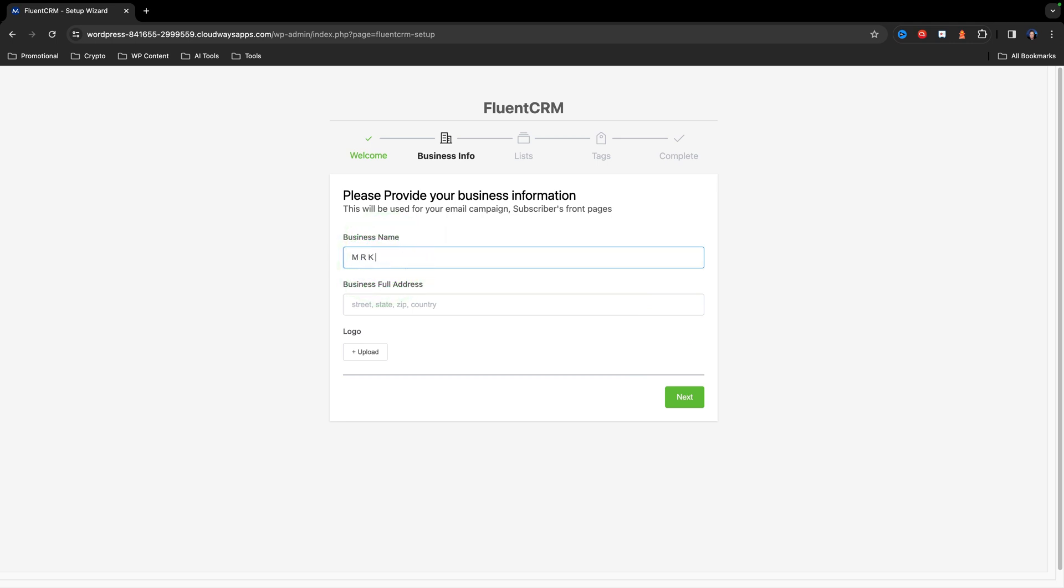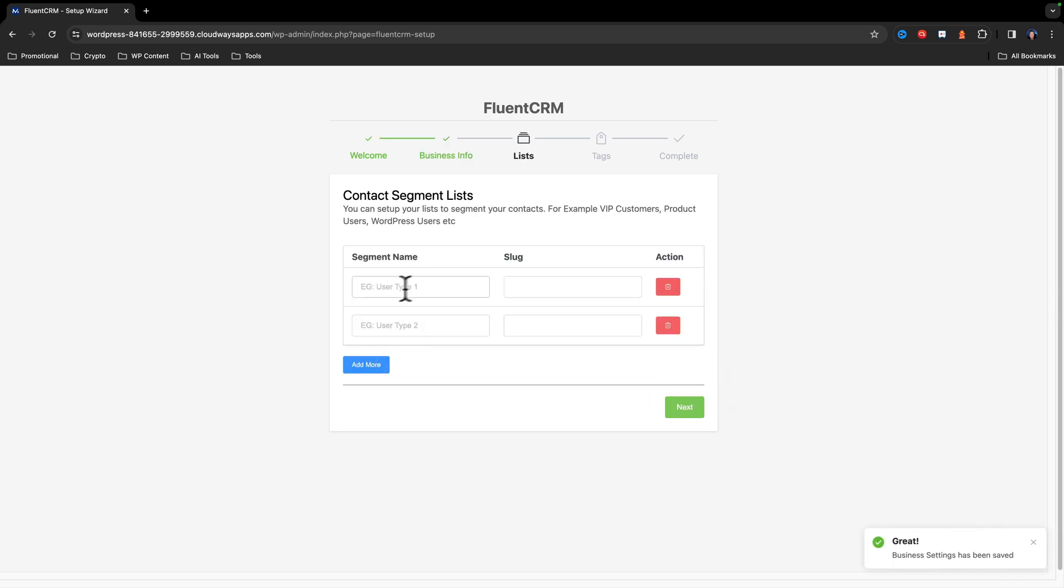Put in the name of your business. You can add a logo if you want to. And we're going to create a couple of segment names. Now I've just got a simple contact form, so we're just going to say website leads.